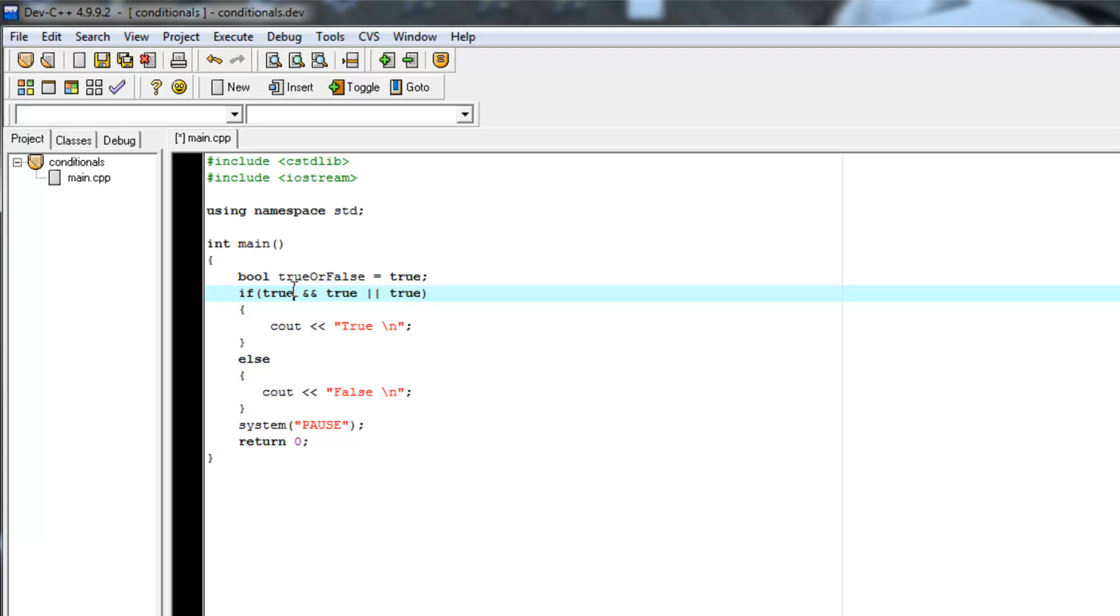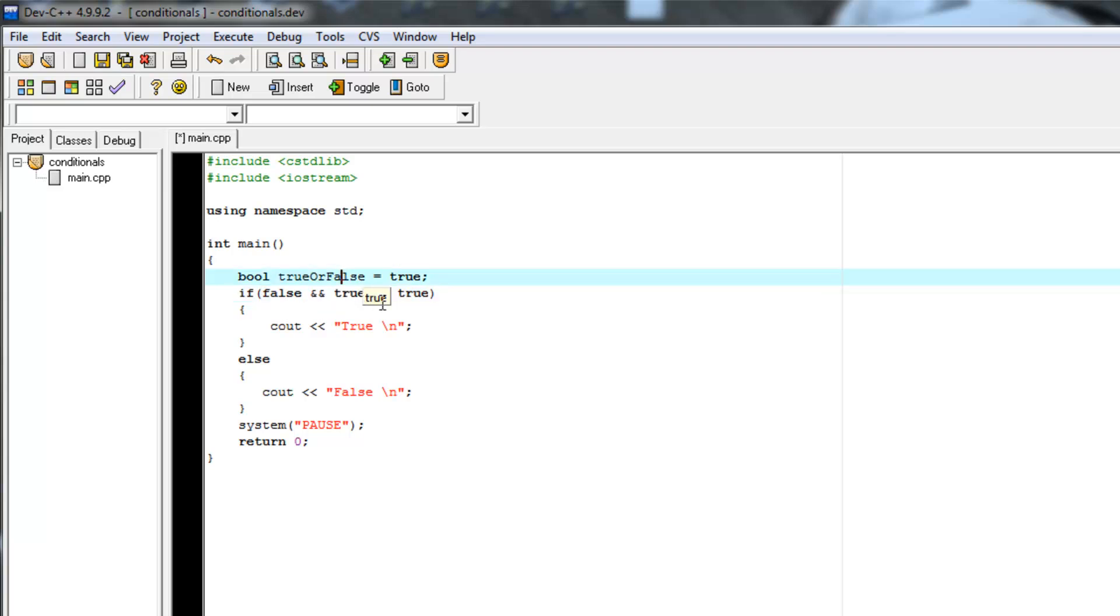And we could set this variable to false. So this AND statement will evaluate as false. And then we'll say OR true.